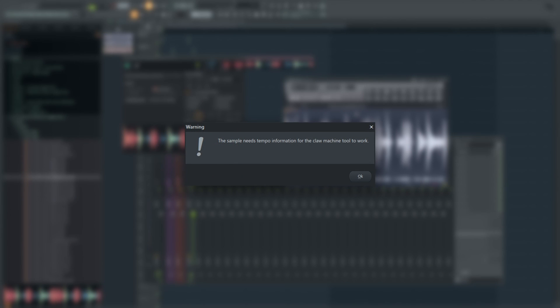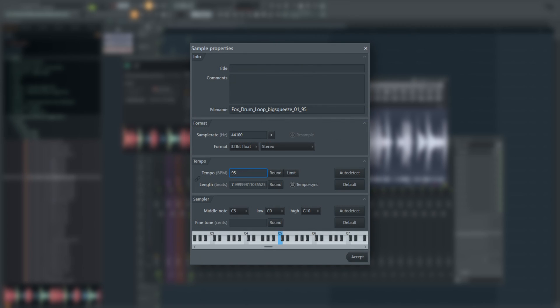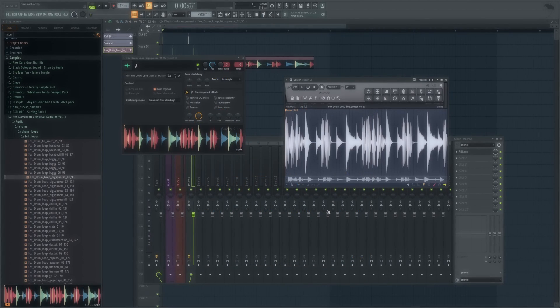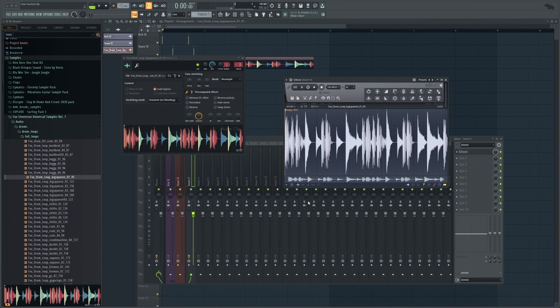When you click on it, you're going to get a message that says the sample needs tempo information for the claw machine tool to work. Go ahead and press OK and you're going to open up this sample properties screen. Down here on tempo, we're going to type in 95. And then we're going to go ahead and hit accept.